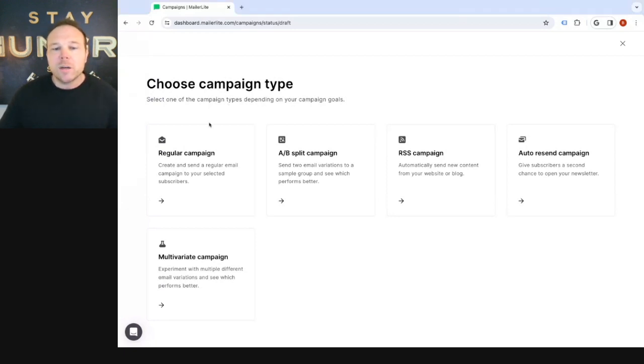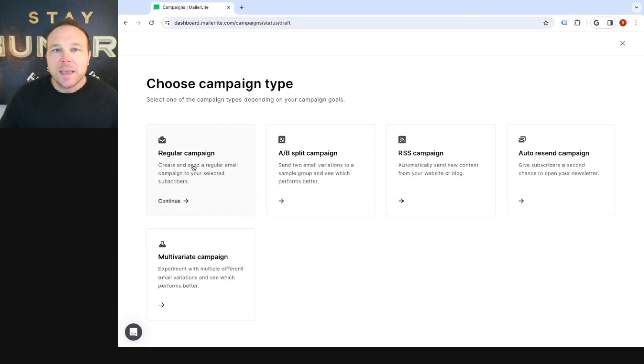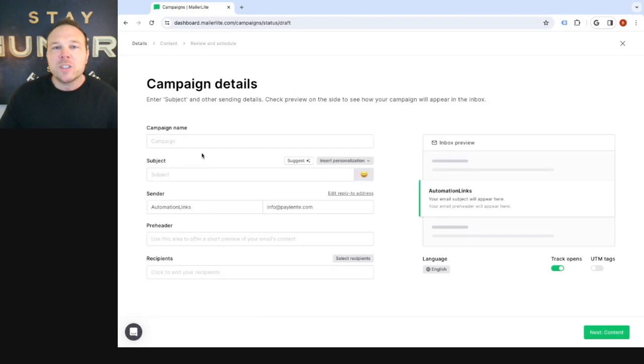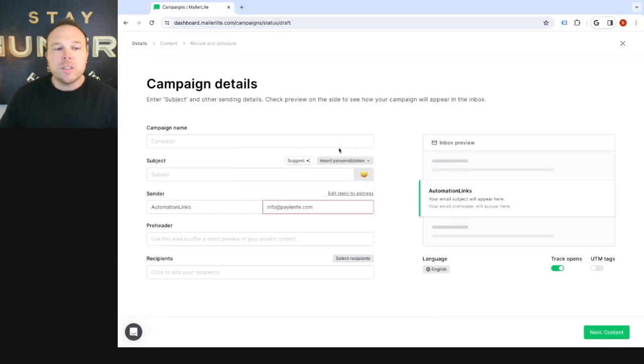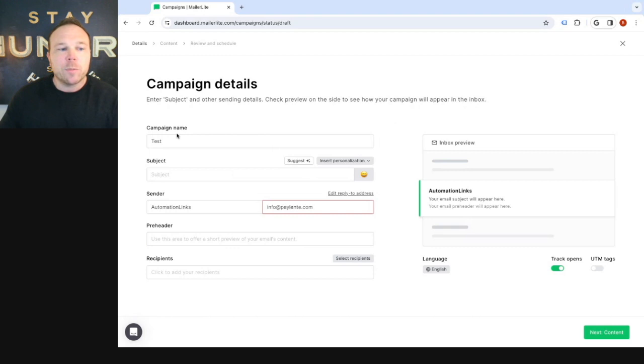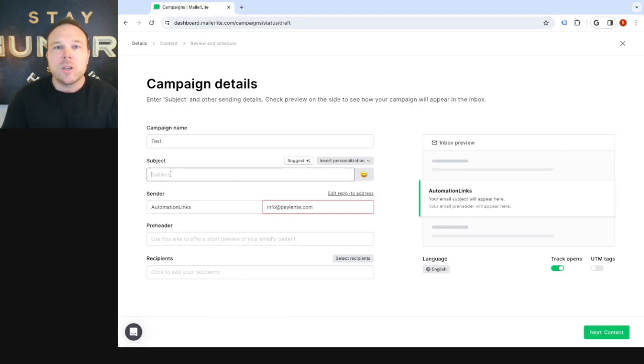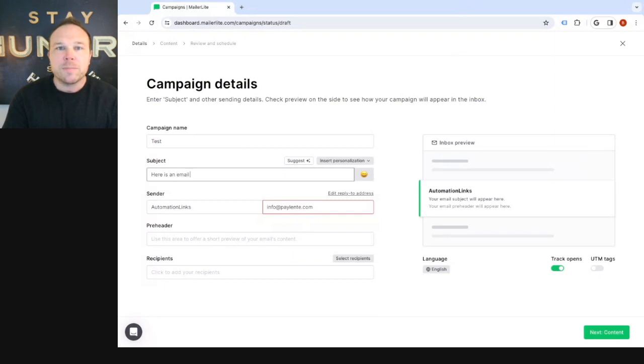So once we're here, we wanna choose. I personally like just sending a regular campaign, especially if this is a newsletter style email. Now, if you have questions about automated emails, I made a video last week about it that you can go back and check. So what we wanna do is go through and name it. So I'm just gonna call it test. This is for your purposes only. Then you wanna give it a good subject line. So here is an email you should open. And this is something that should catch their attention.